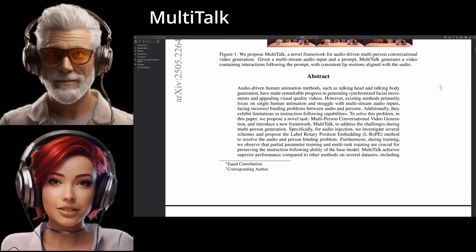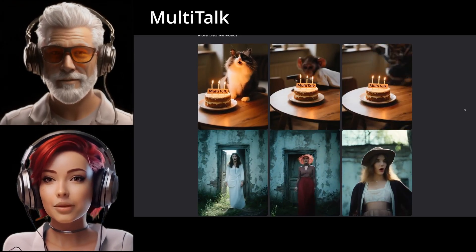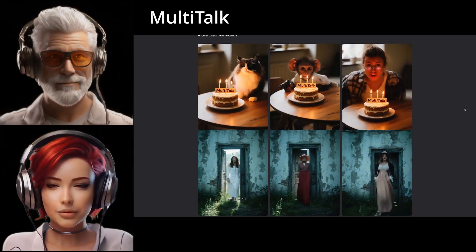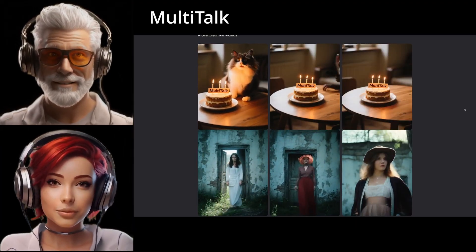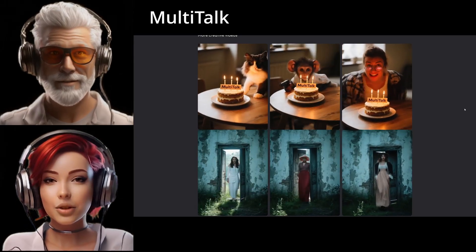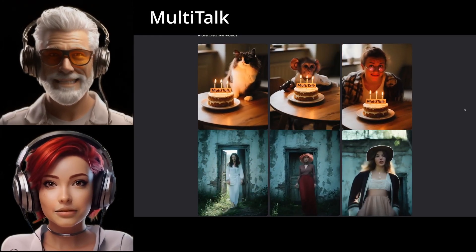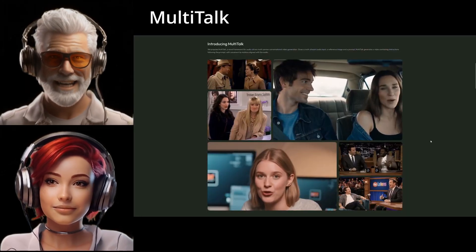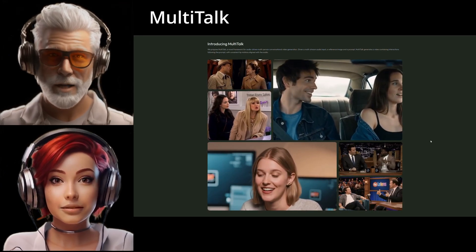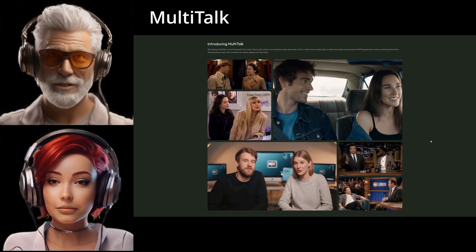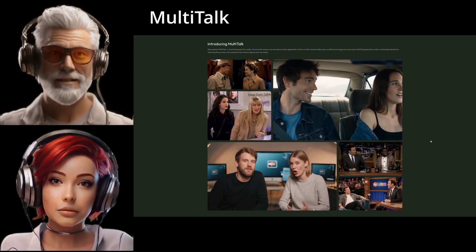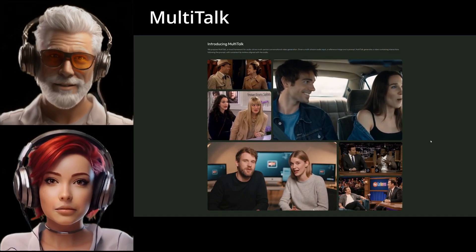The core problem Multi-Talk is trying to solve: animating one person is already hard — getting the lip sync, the movement. But handling multiple people, talking maybe even over each other, what makes that so much tougher for an AI? That's exactly the challenge. With several people talking, you've got multiple audio streams coming in. The biggest hurdle, and this is what Multi-Talk seems to really nail, is stopping that incorrect audio-to-person binding.